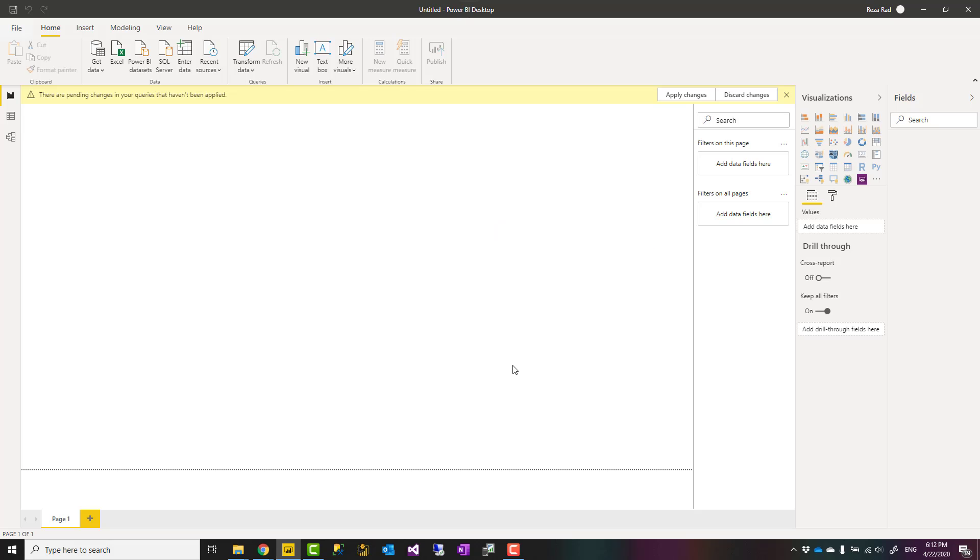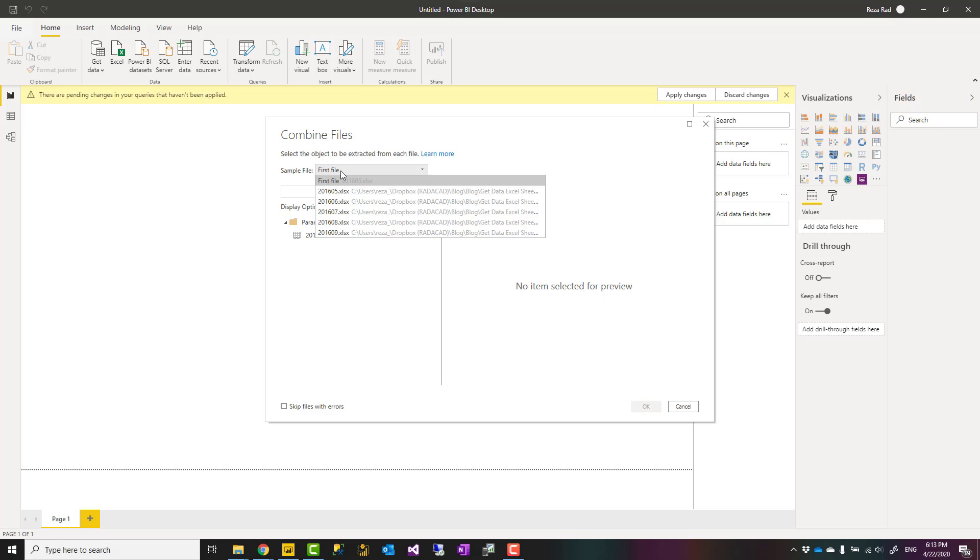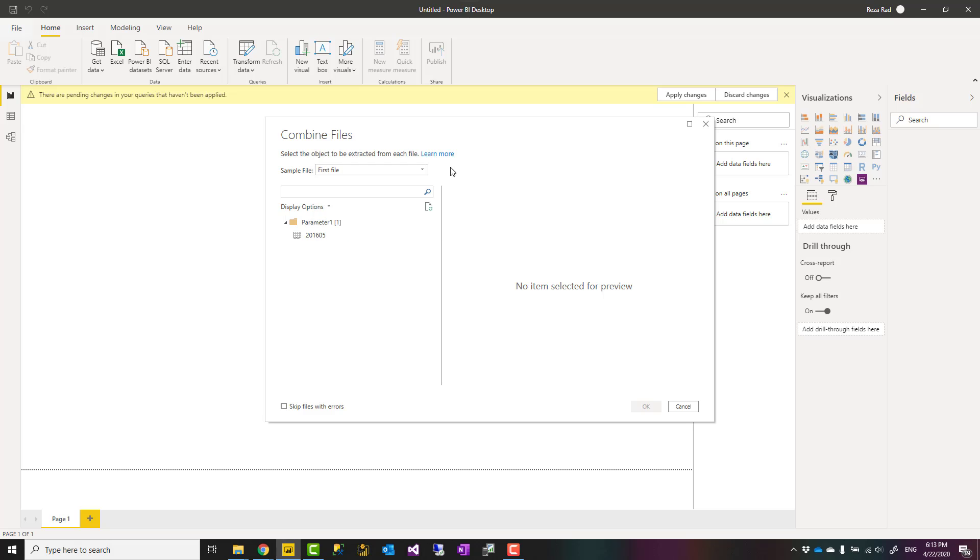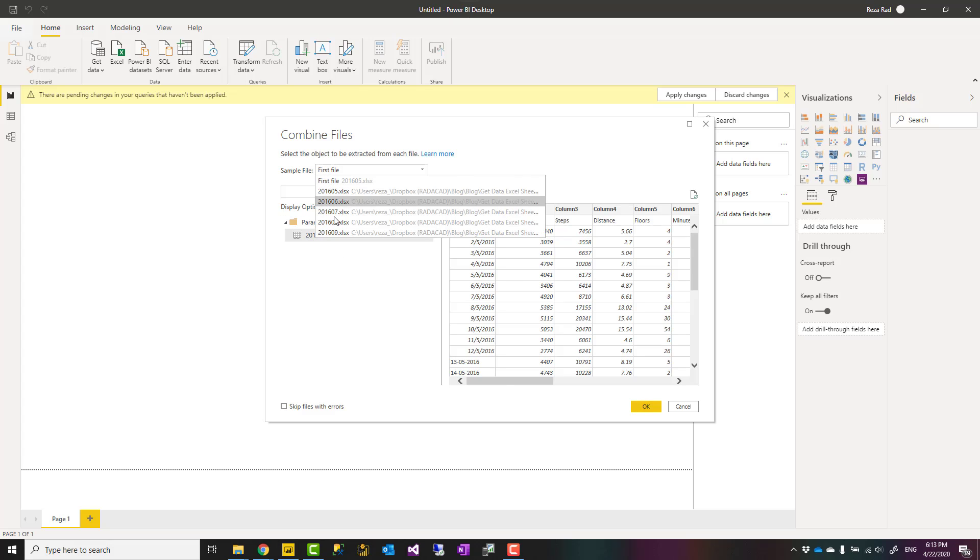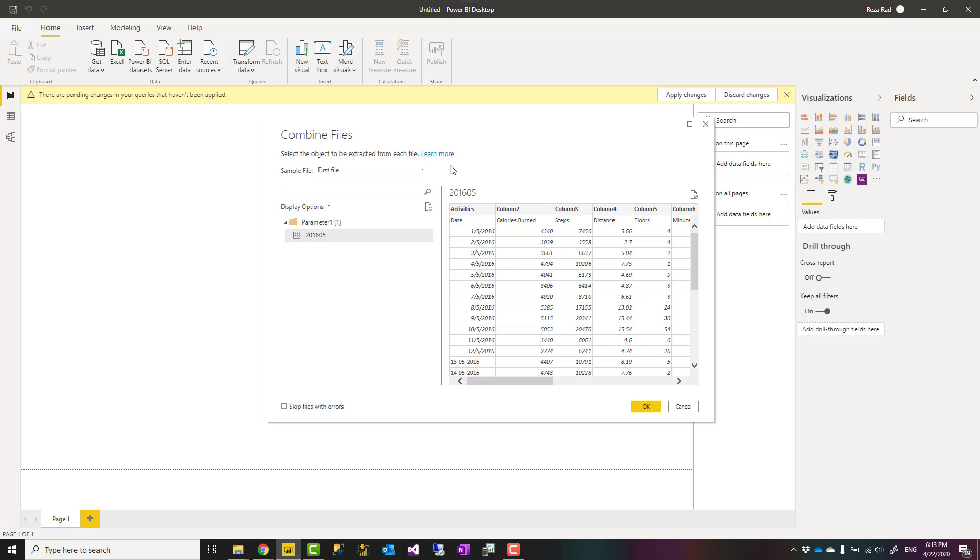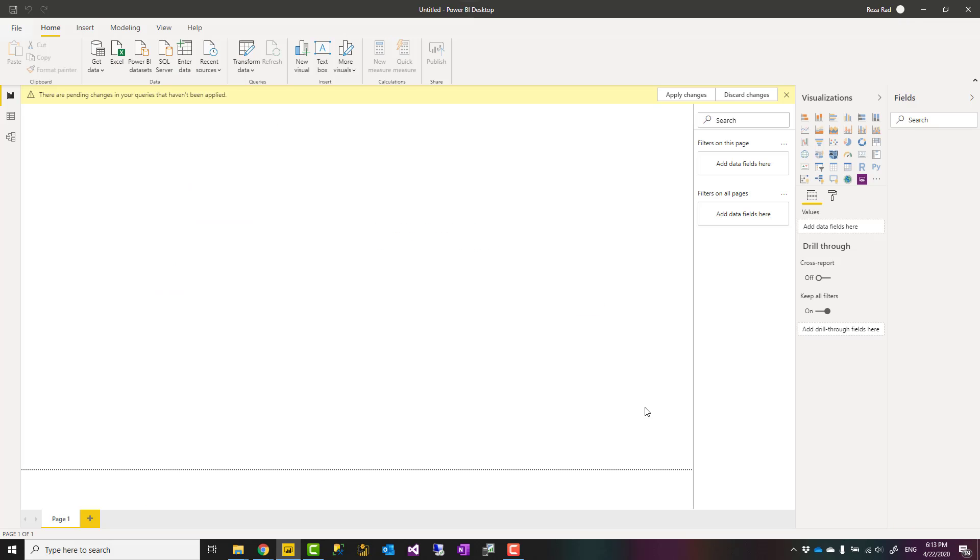Just to look at it in the Power Query editor window. Now when I choose combine and transform, the combine action usually considers one of those files as a sample file. You can choose what the sample file to be and then the sheet name. Now the problem is that this sheet name is only the sheet name for this file. Other files have other sheet names, but this graphical interface doesn't give you any other options. So we'll go ahead with this. We'll select this sheet name and click OK.